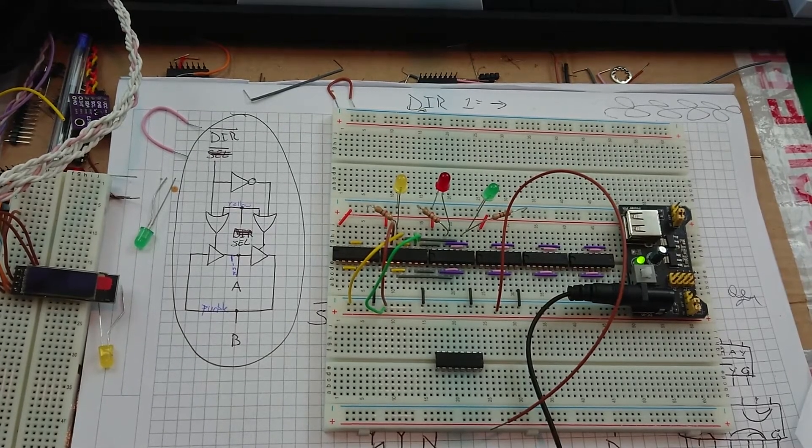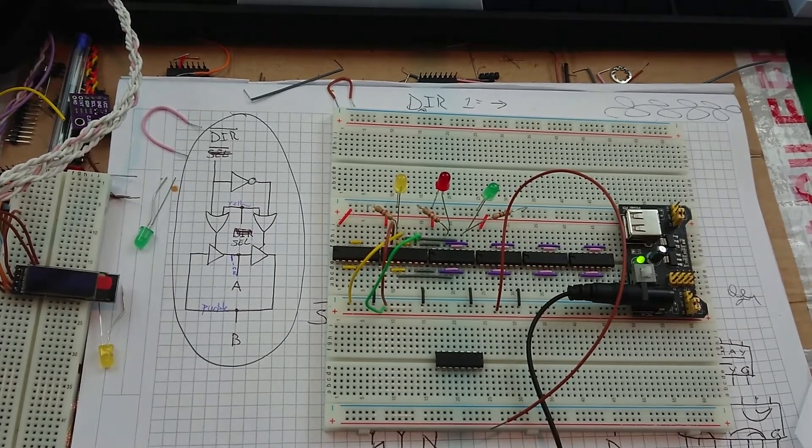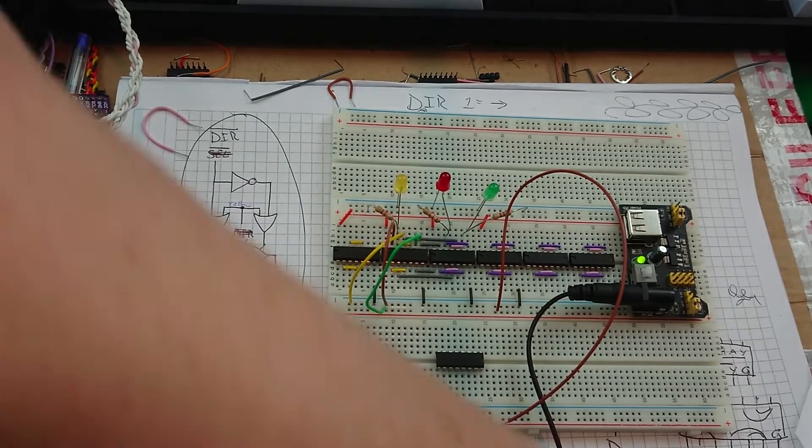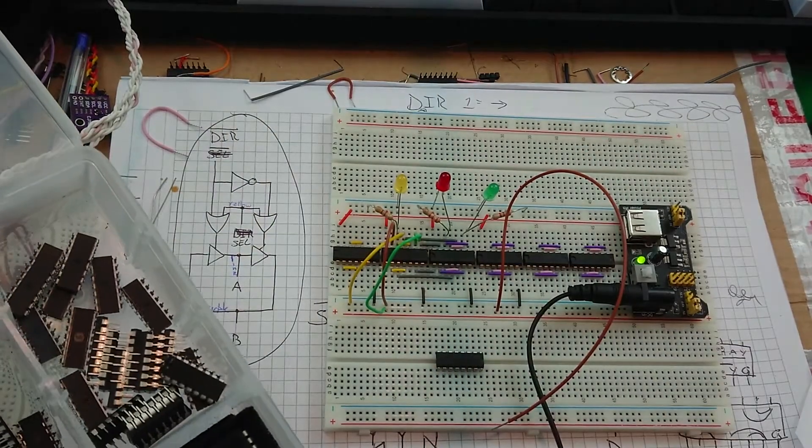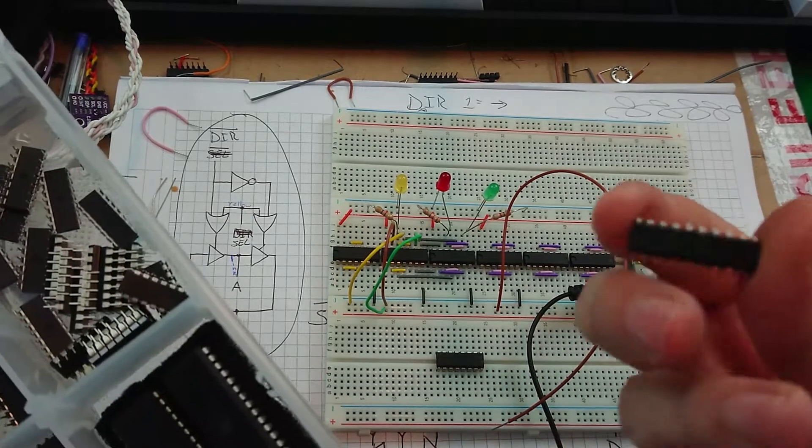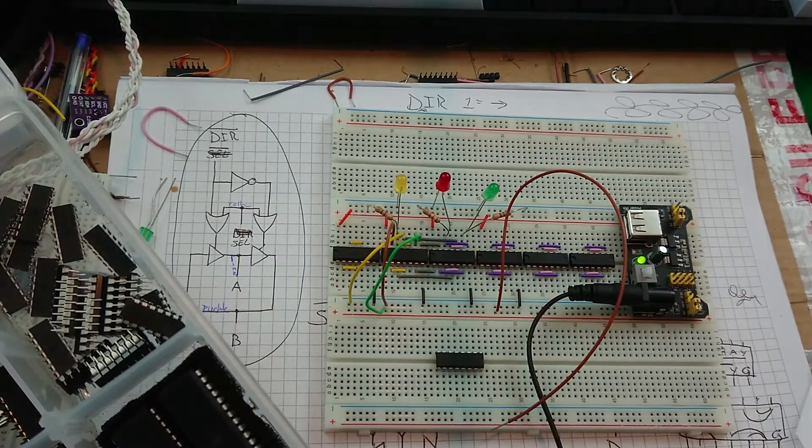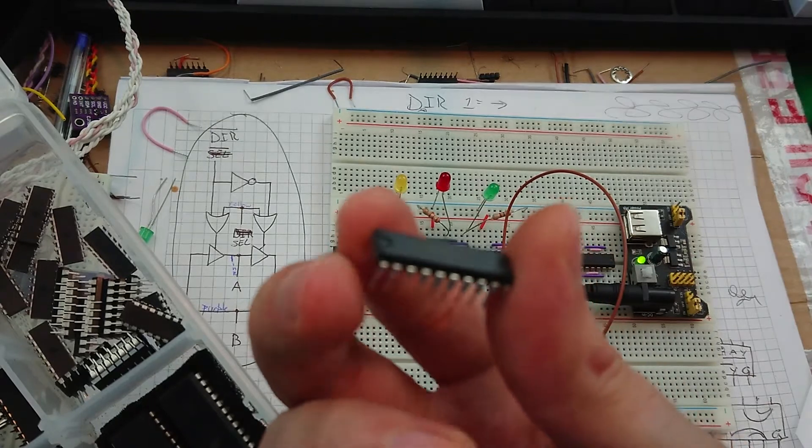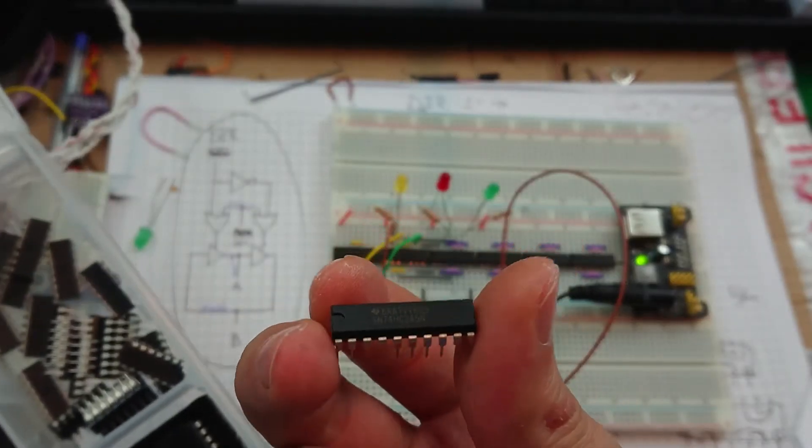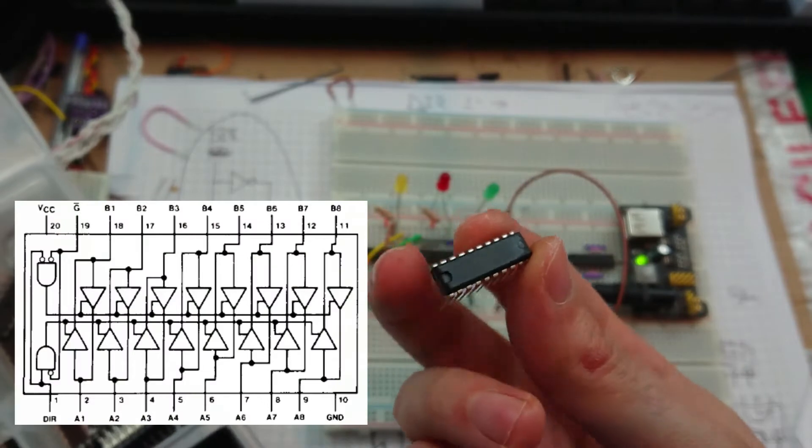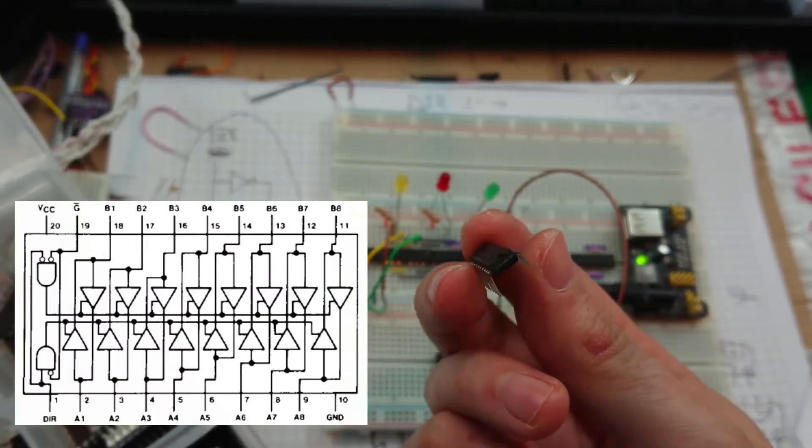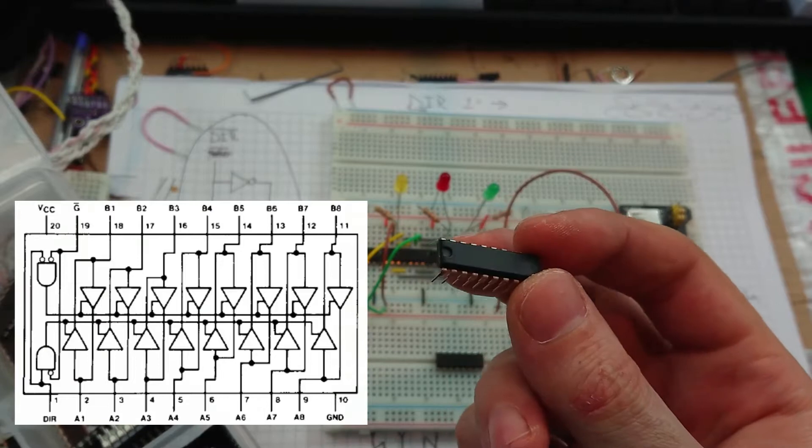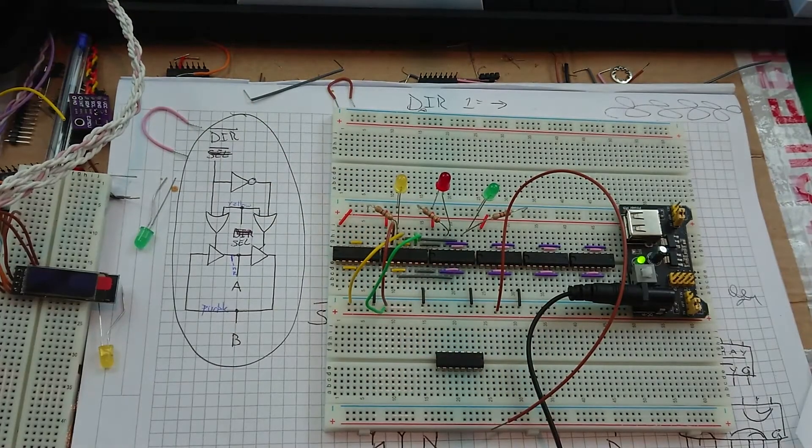And it is very, very similar to what you'll find inside one of these. Is this the one? Yeah. This is a 74HC245, and it is an 8-bit, or an octal bus transceiver. So, what's one of those?